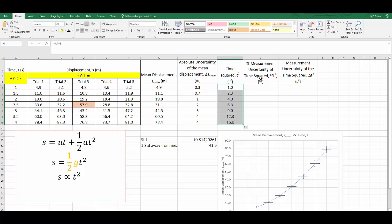In multiplication, the percentage uncertainties add. So I would need to add the percentage uncertainty of time normally for that particular value. But I will need to do that twice because I've got time squared. So I'm going to get Excel to do the calculation for me now.